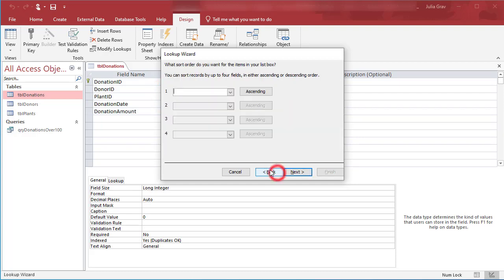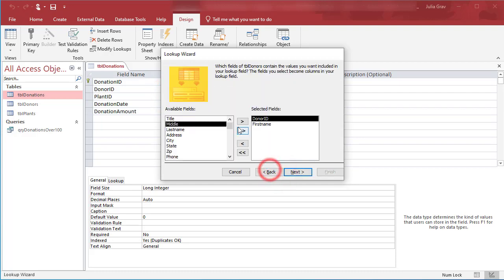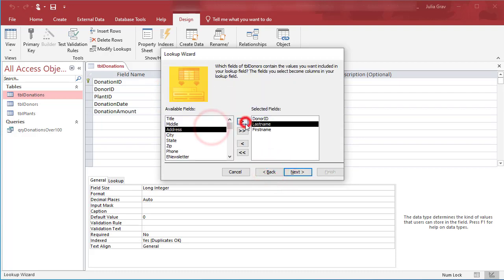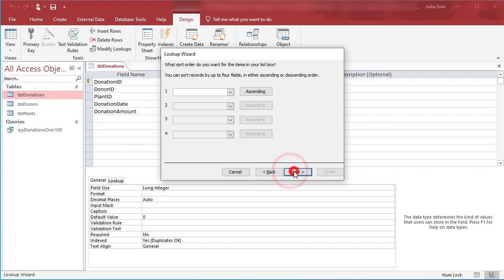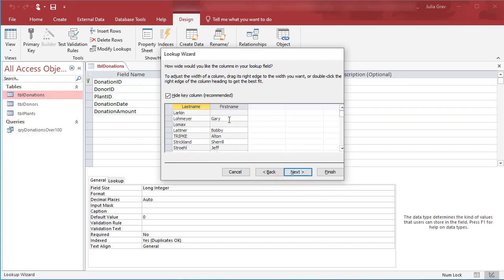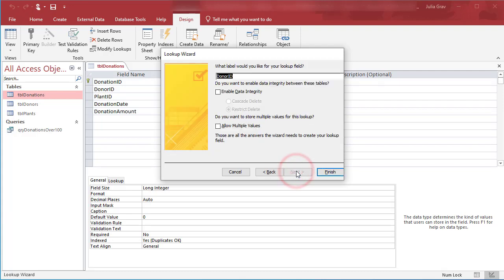Maybe we should go back and select last name as well to see whether that gives us more meaningful data. So now we have both. We can hide that key column. It's not really important. It's just a number that identifies them. Click OK.